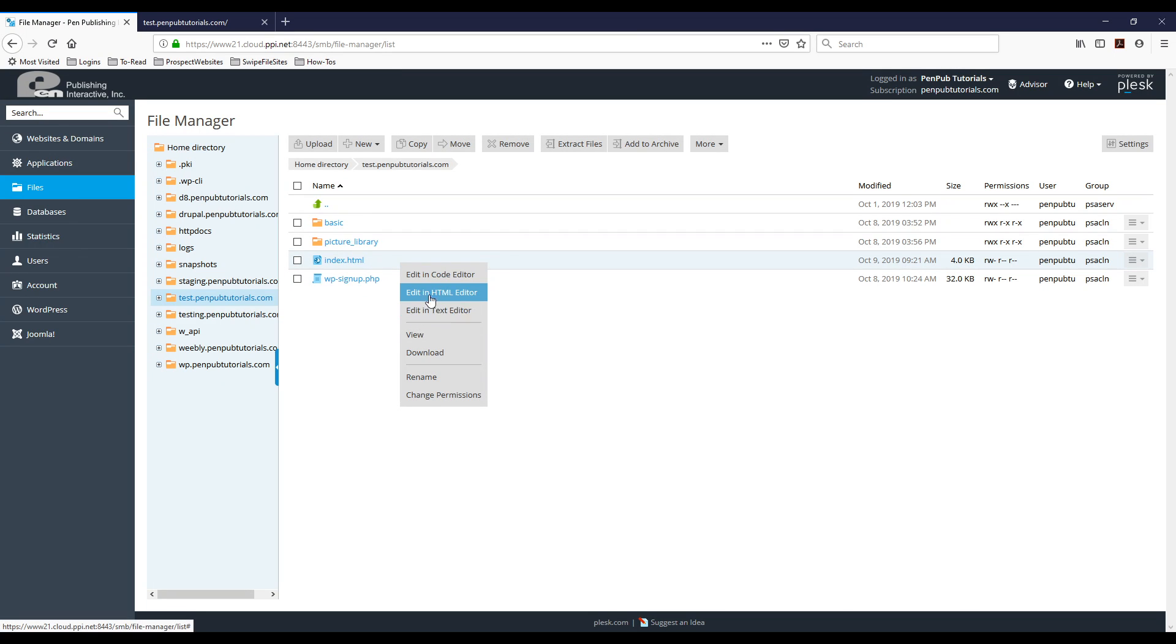Now one thing to note, you will only get the edit in HTML editor option if the file has the .html extension at the end.